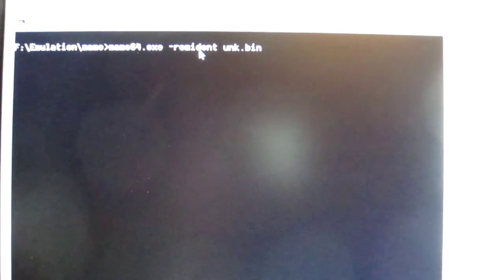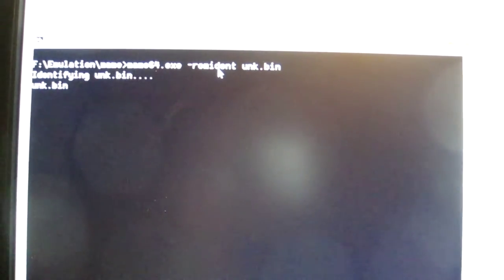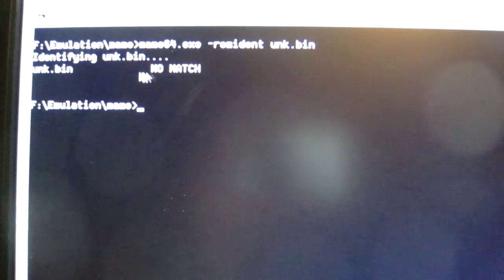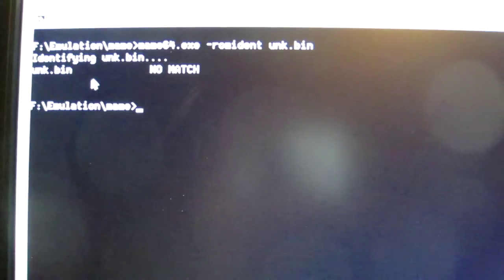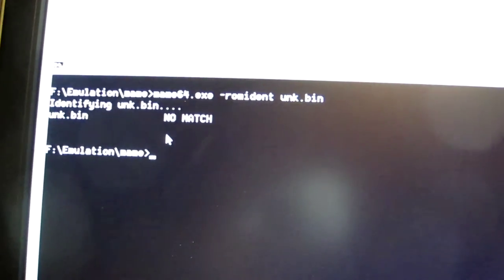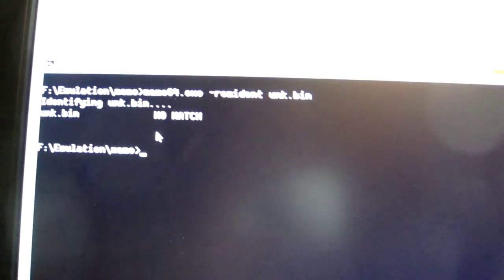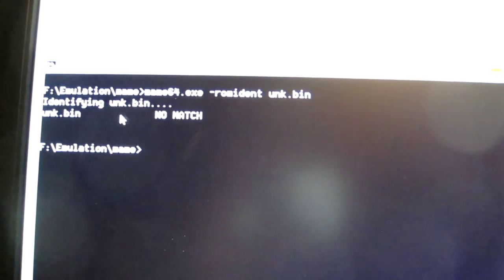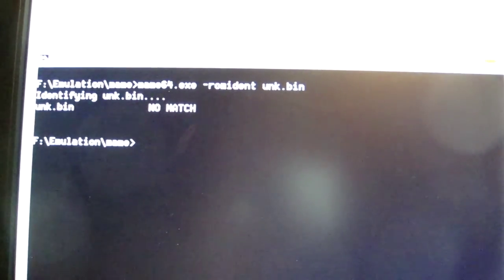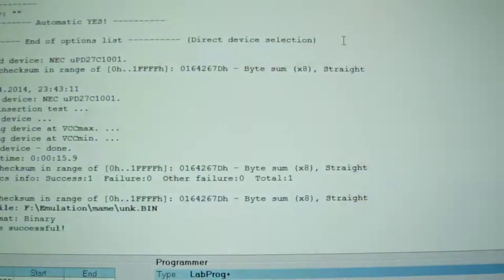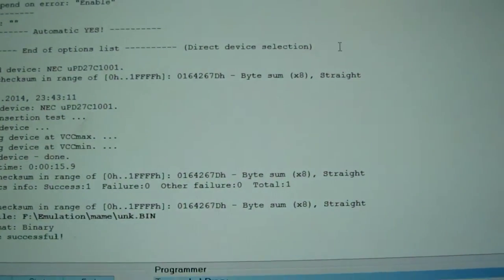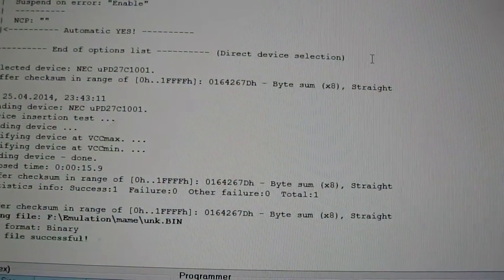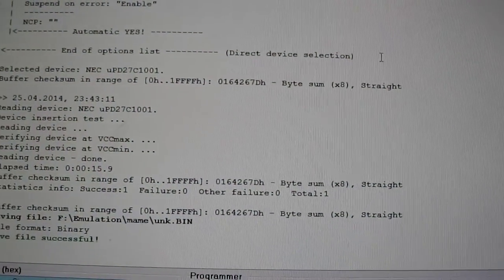And then what we do is we use main ROM ident. No match. Okay, so this is potentially an undumped or at least an unsupported version of the game. Right, I think we'll just have to try a random set and see if the sound ROMs will work from it.